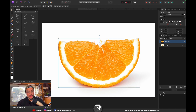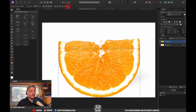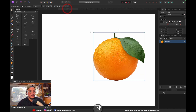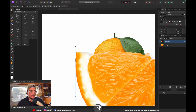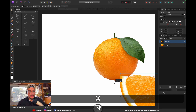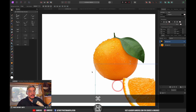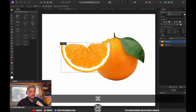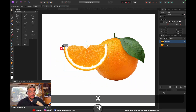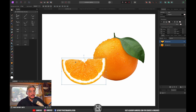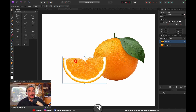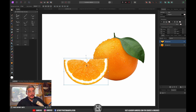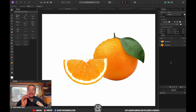I'm gonna select my move tool, press Command+C, go to my document, and press Command+V to paste it. Now I'm gonna resize it a bit and position it so it overlaps our orange — something like this.